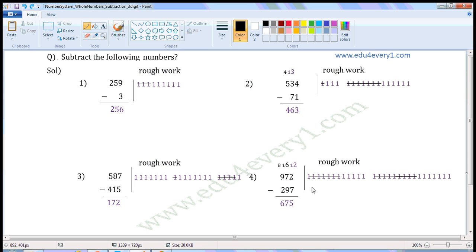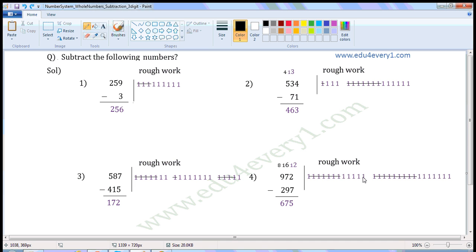Now we have to subtract 7 from 12. For 12, write 12 once in the rough work: 1, 2, 3, 4, 5, 6, 7, 8, 9, 10, 11, 12. We have to subtract 7, so strike off 7: 1, 2, 3, 4, 5, 6, 7. Count the remaining: 1, 2, 3, 4, 5. So write 5 here.